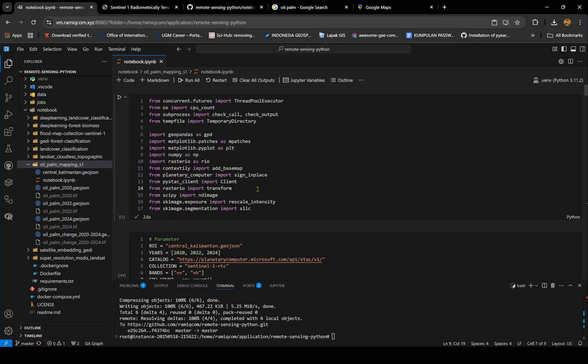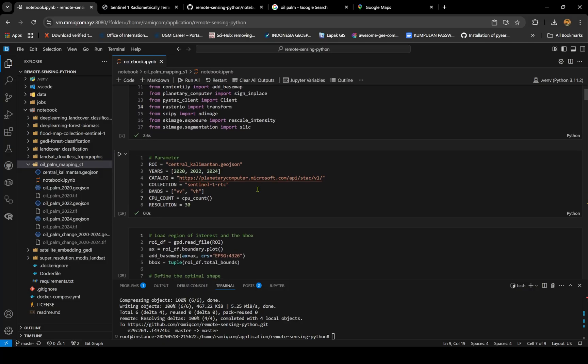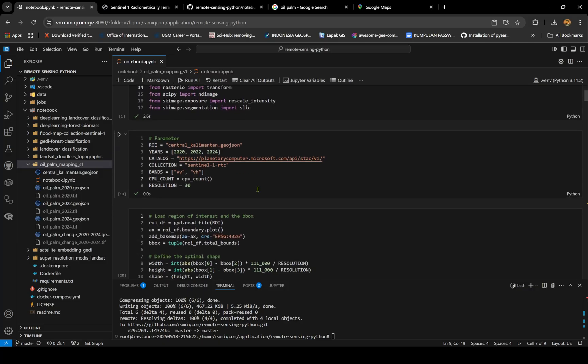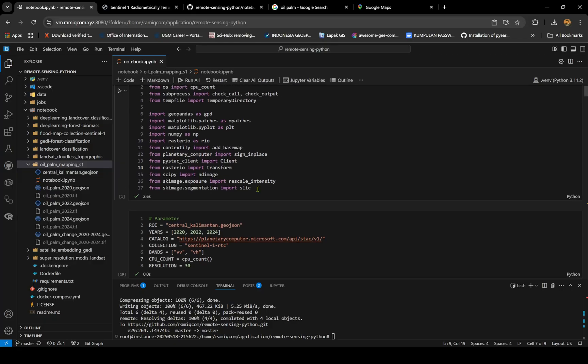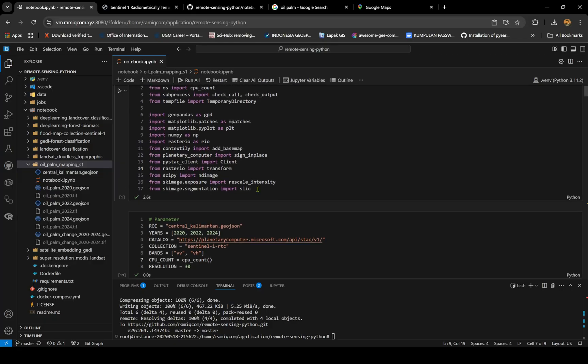I'd like to share how to map it with Sentinel-1. The images I use can capture oil palm quite well. First of all, one RPC which is provided by Planetary Computer from Microsoft.